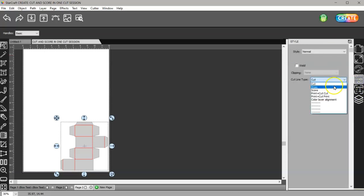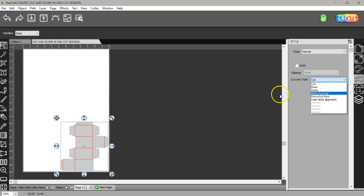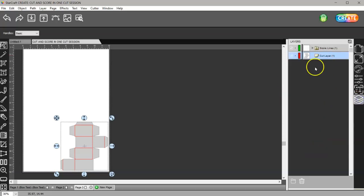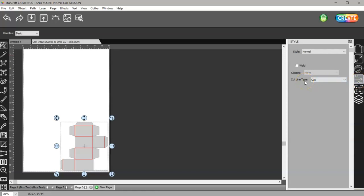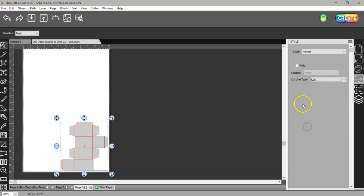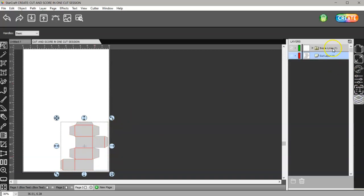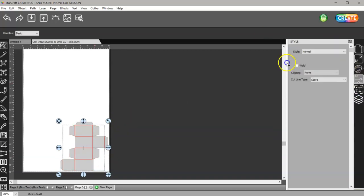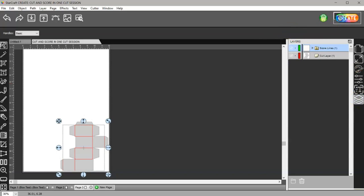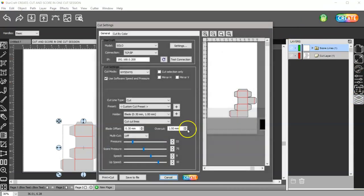A lot of people don't understand that every layer has to be assigned what you want it to do - cut, draw, score, print plus cut, or print. That's for every layer that you have here. Otherwise your machine doesn't know what to do. If it's supposed to print but you have it set to cut, it's going to cut. If you want it to print you need to change it to print. So now that we've got that done, this layer is cut and this layer is score.